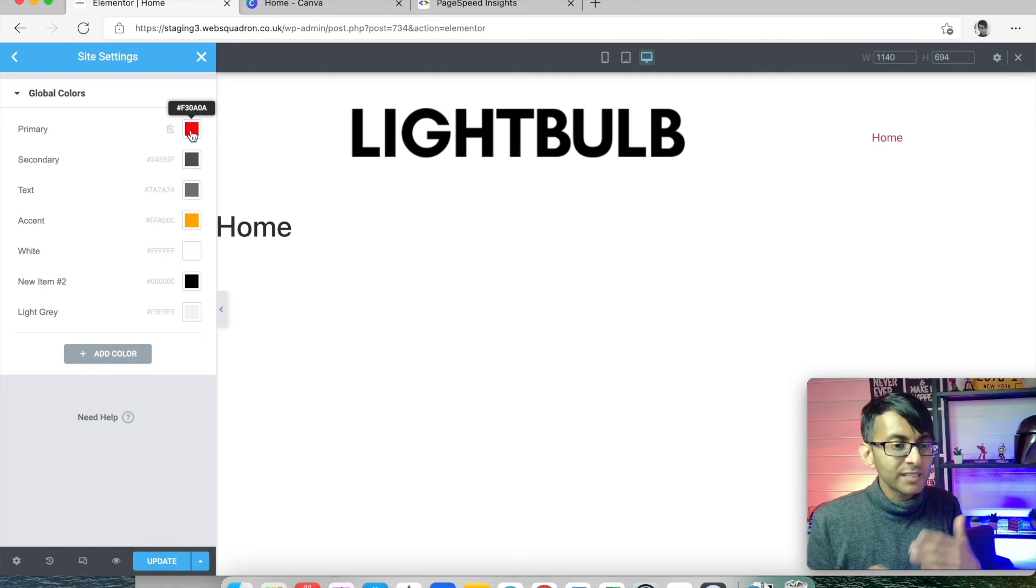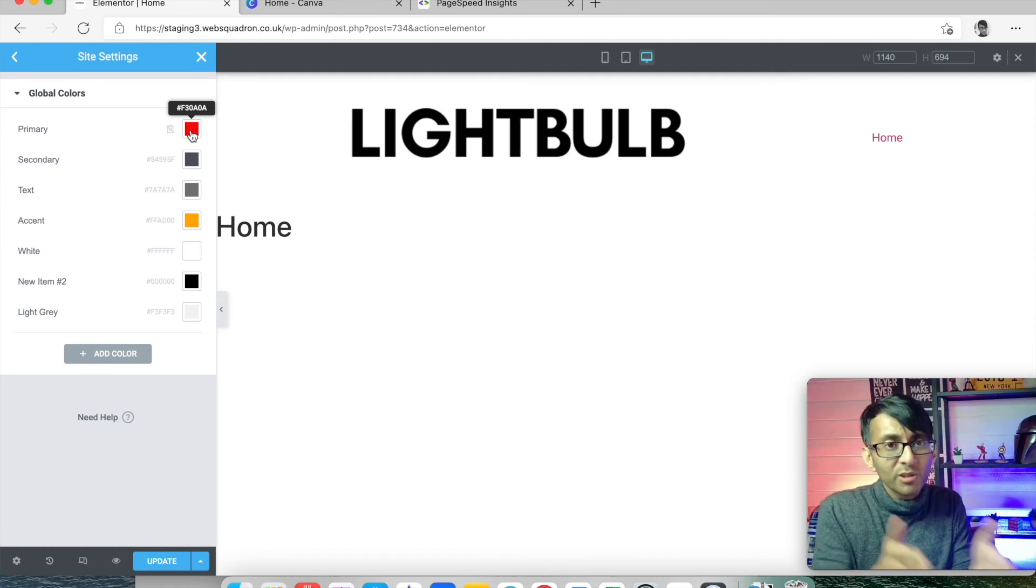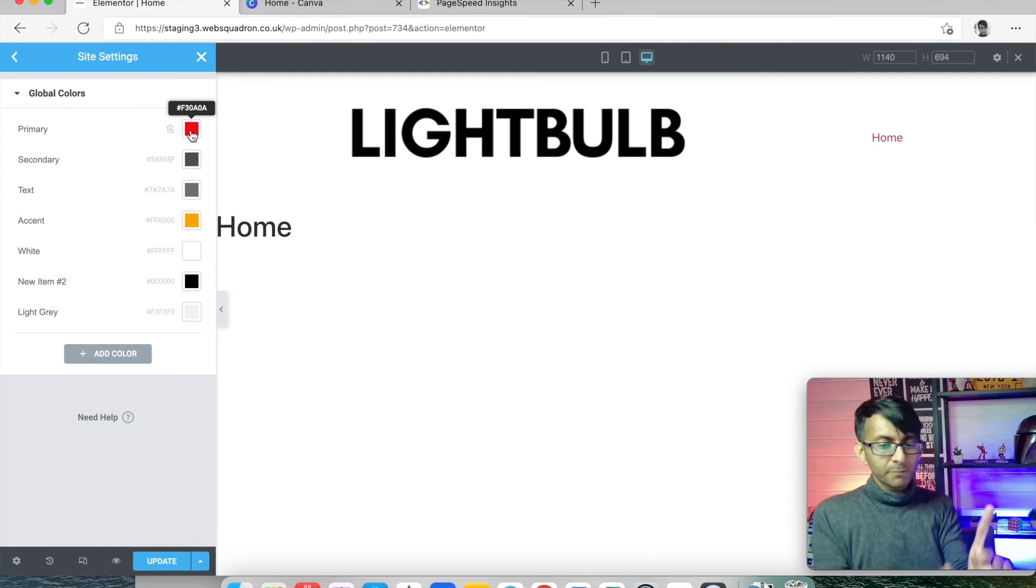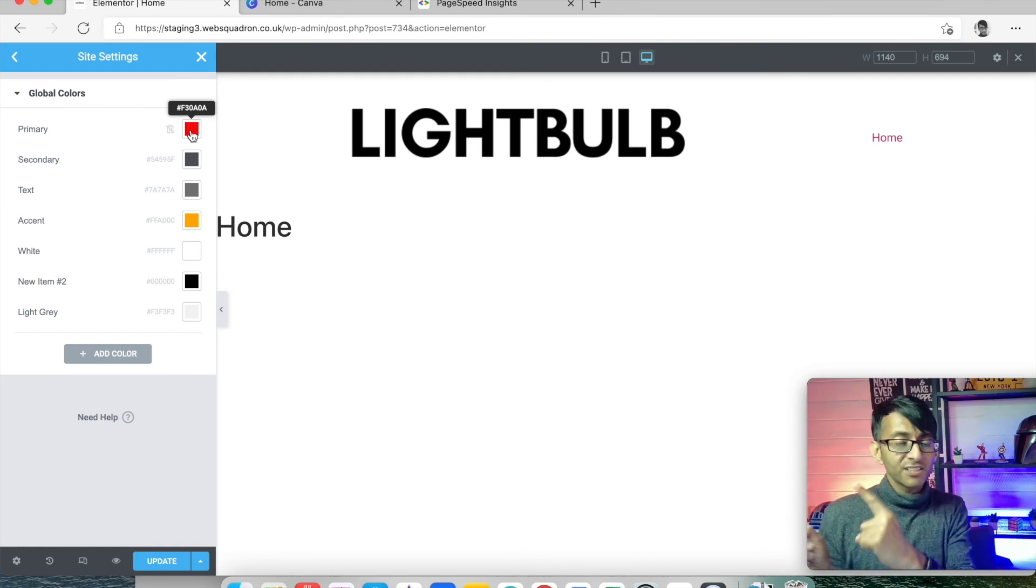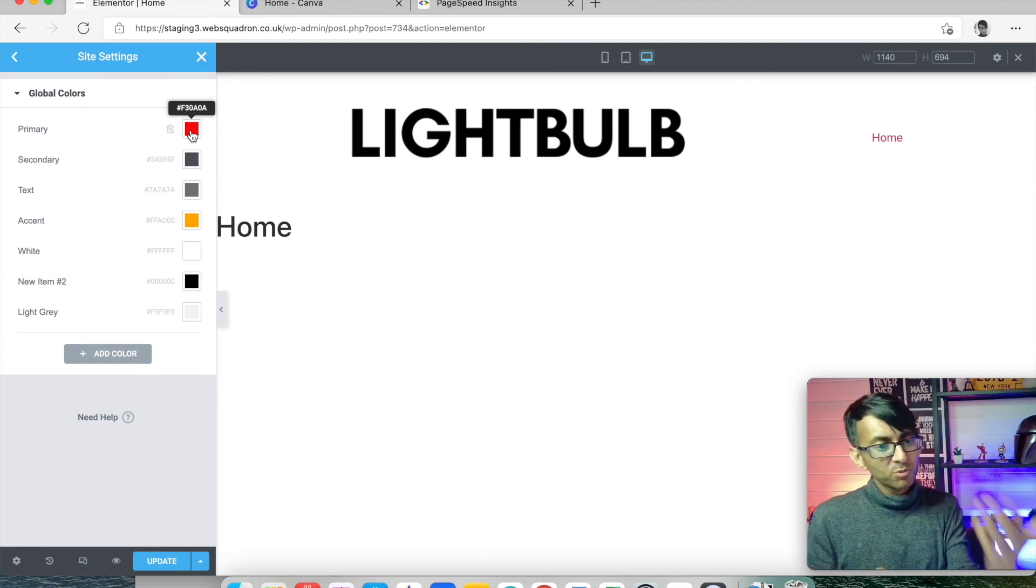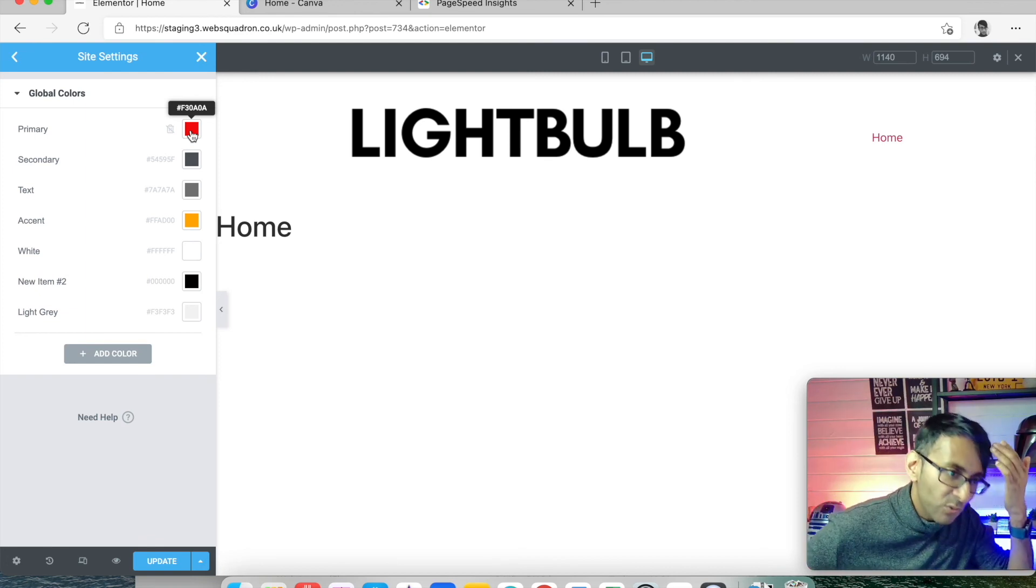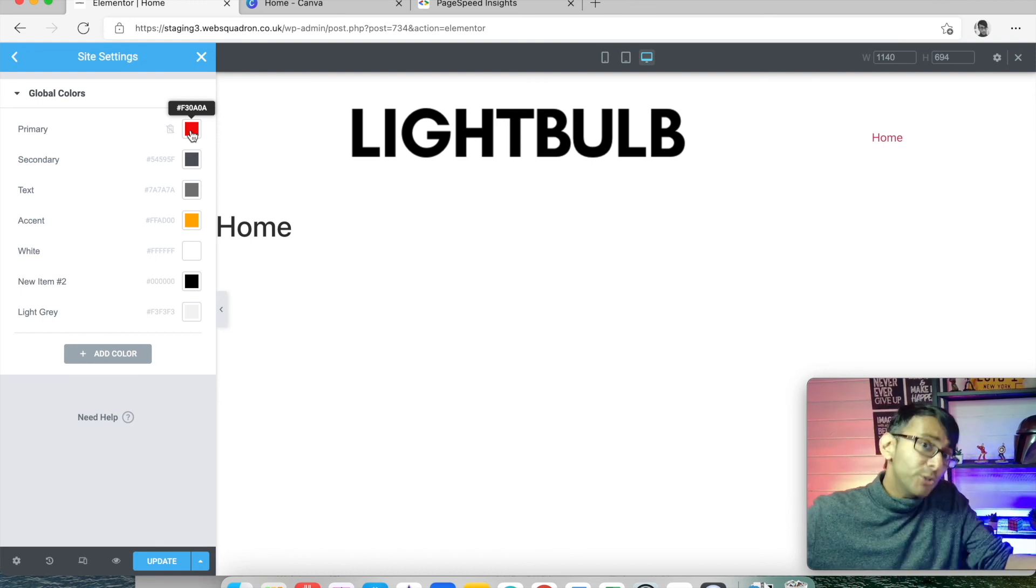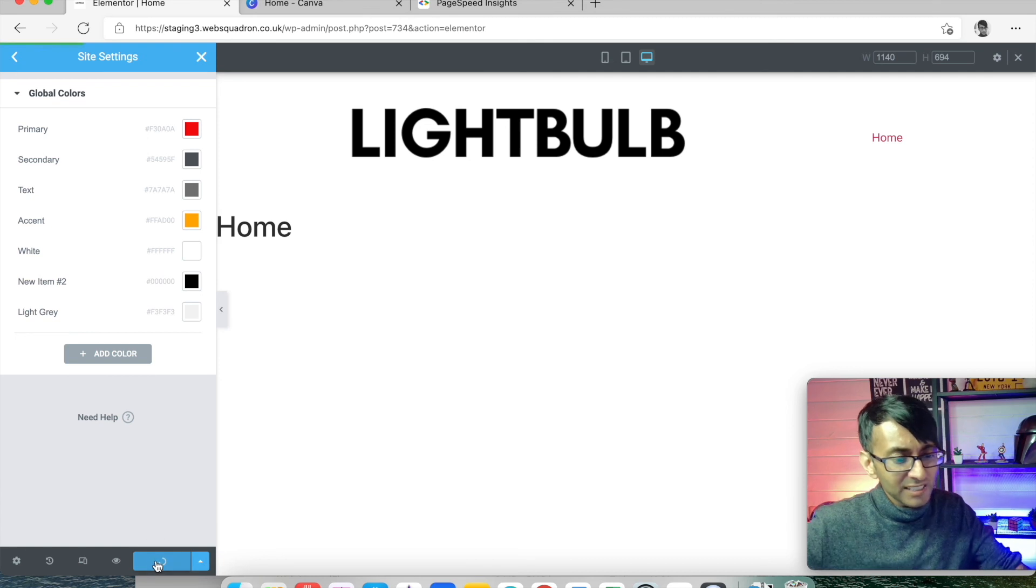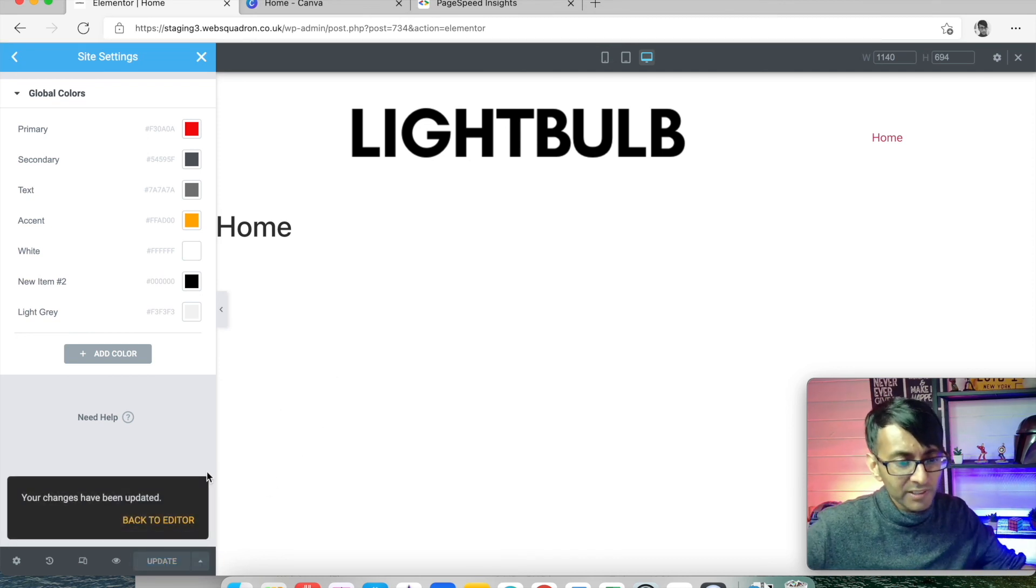You can control it globally. You can do individual colors on a page, so whatever you do here doesn't change what happens on your page. But global colors is a great way to make quick changes to the color scheme when you need to. Trust me, it is great to do this.